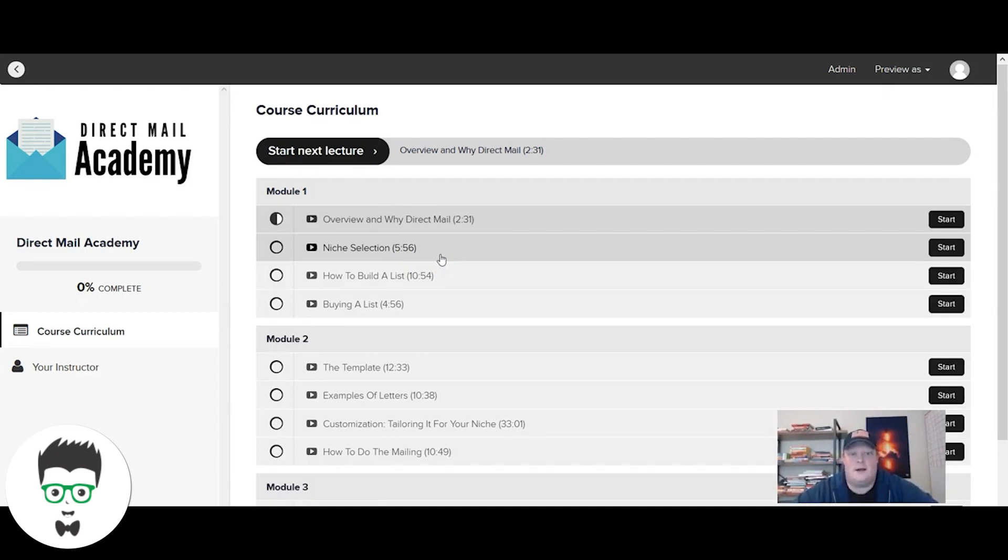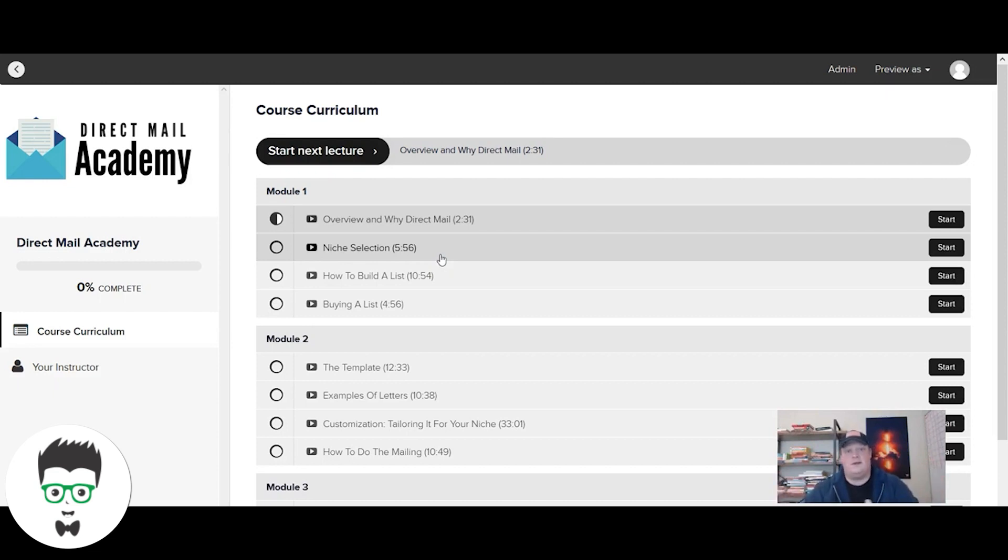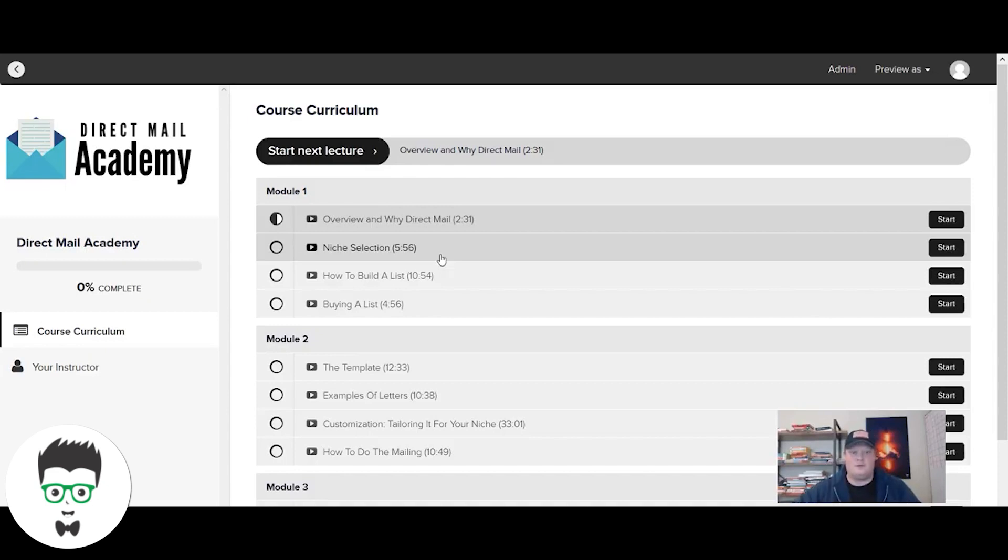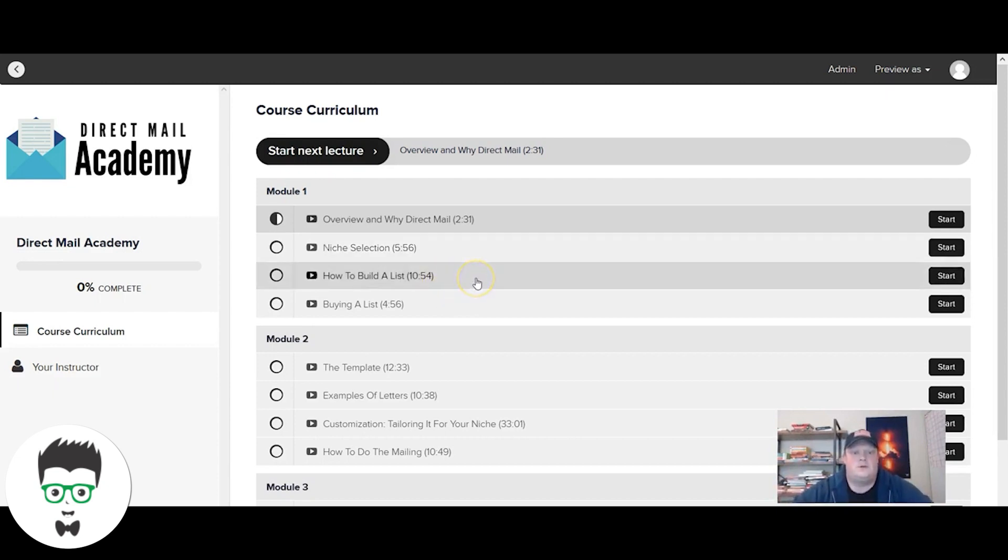For us, we're Google Ads specialists - that's all that we do. What we do is going to be different than what you do. You may do Facebook ads, you may do SEO, you may do web design, you may do a mixture of all of them. This letter will still work. I walk through how to pick your niche, but then also how to actually craft and customize the letter so that it's appropriate for you.